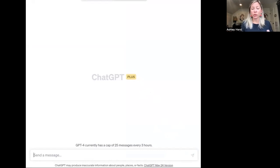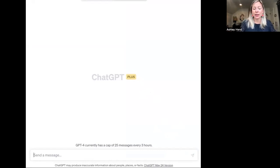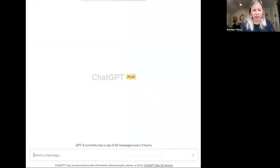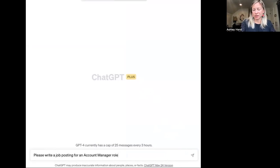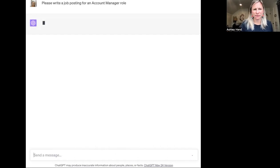You can send all sorts of things, like I need a grocery list. But for today, let's say — I tend to say please to ChatGPT, I don't know why — please write a job posting for an account manager role. It's kind of a common role, so let's see what comes together.